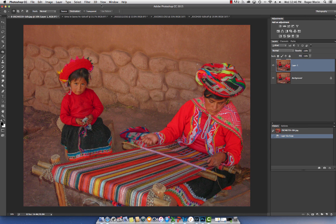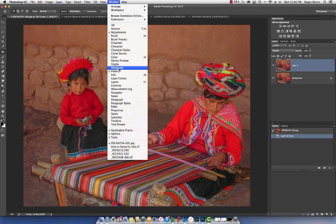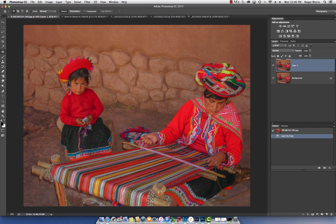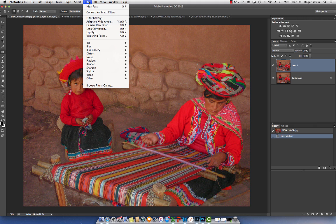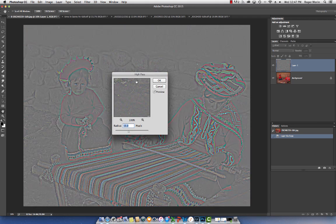If you don't see the adjustments panel, simply go to Window and make sure you click on Adjustments, and you'll see the panel. This trick is very simple: we want to boost the contrast and boost the color. All we have to do is go to Filter, Other, and select the High Pass Filter. The operating window will surface, and then you select a radius — usually around 10 to 15 pixels. I usually start around 10 pixels. Click OK.